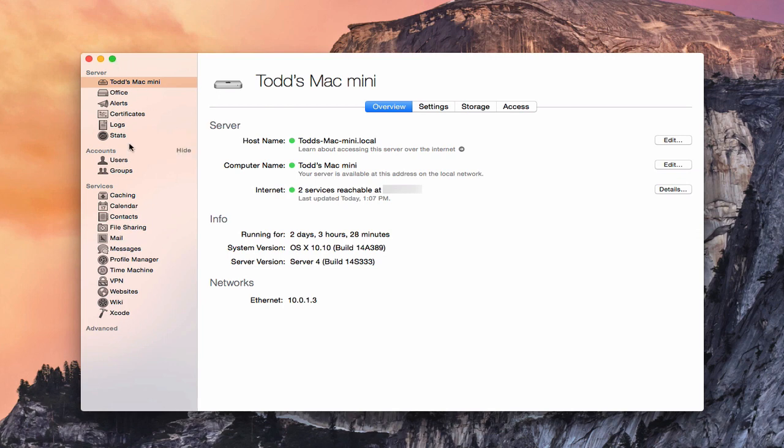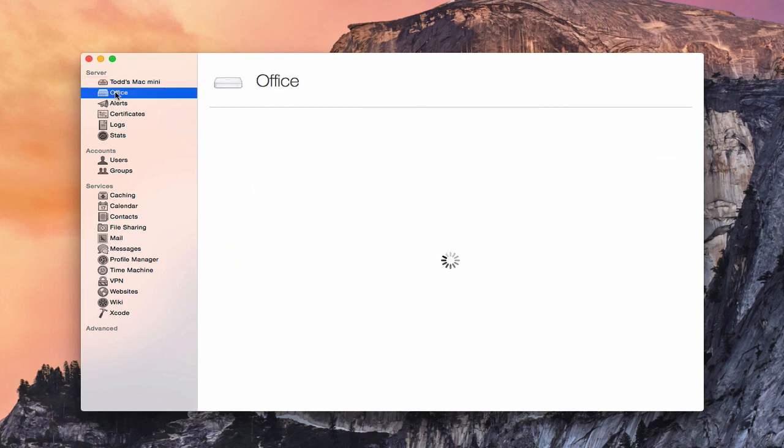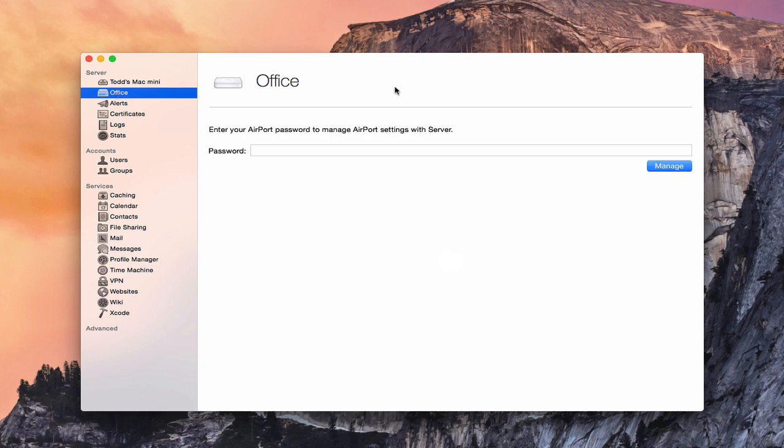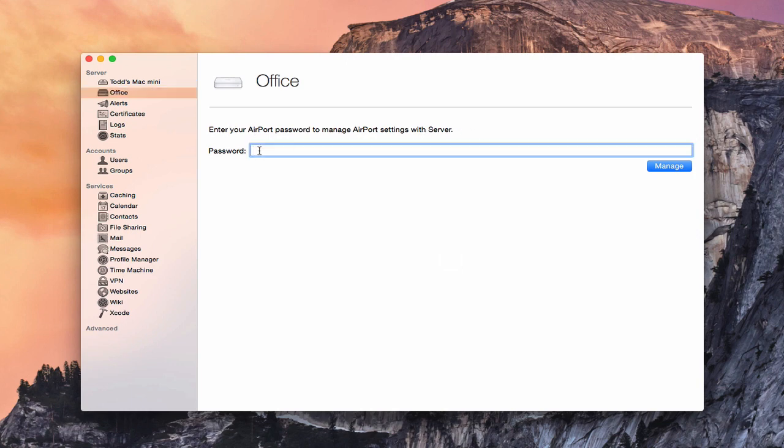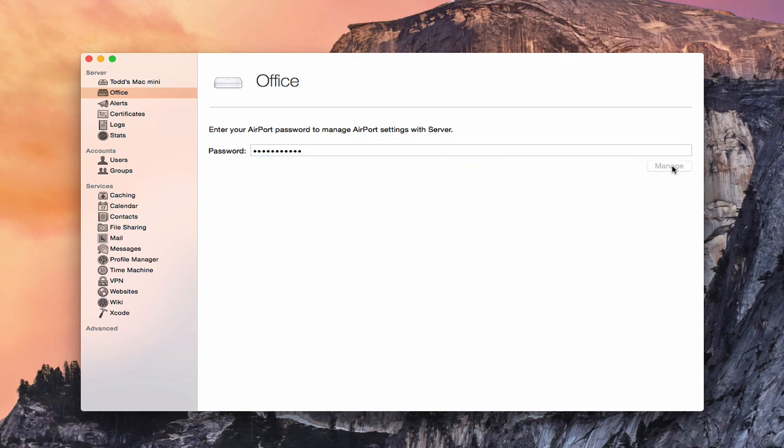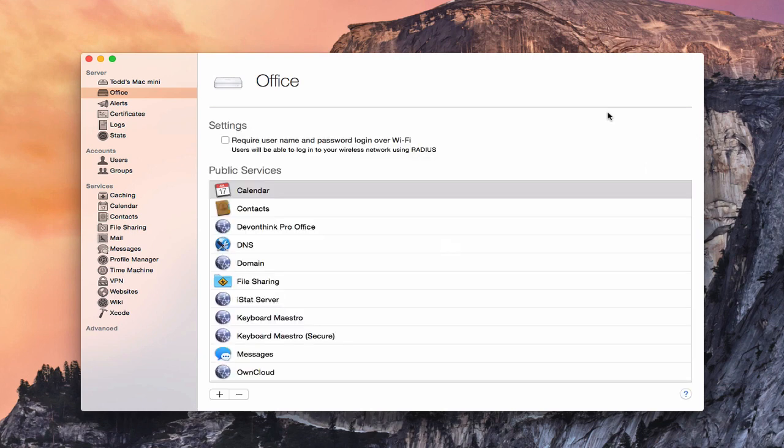Now, if you look here on the sidebar, I do have an Airport Extreme Base Station showing up right here. I've named it Office. If I click on this, it will basically go in and show my router, but it's going to ask for my password in order for me to manage the services through it. So let me put in my password information here. Once I put the password in there, I click on Manage.